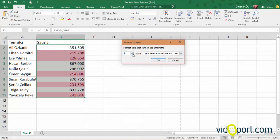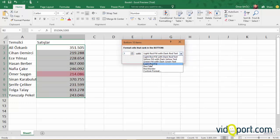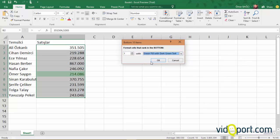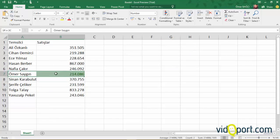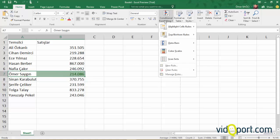When I change the value to 1 instead of 10, let's select green. This ensures that the smallest value is marked here. Now, if we need to apply this to the entire row, not just the cell, we cannot use this method.